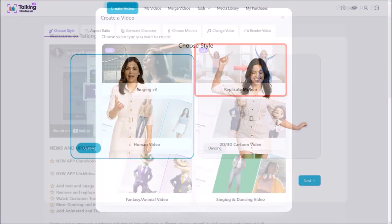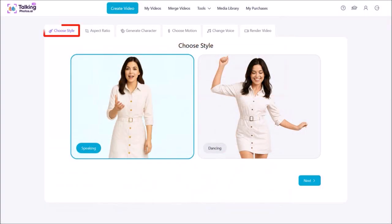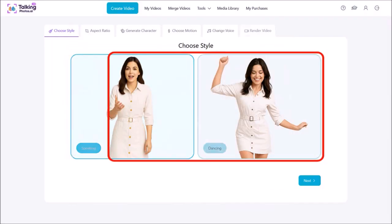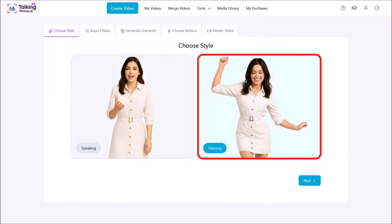In this first step, you need to choose a style. There are two options here. They are pretty much the same thing, except one is for speaking and the other is for dancing. I'll choose dancing and then click Next.